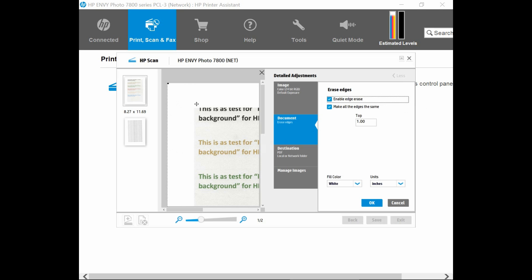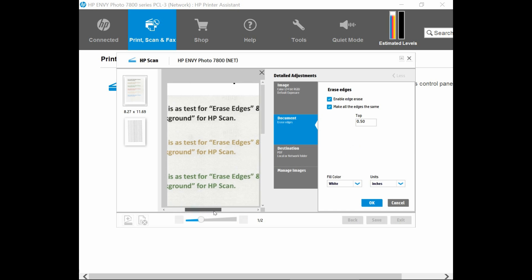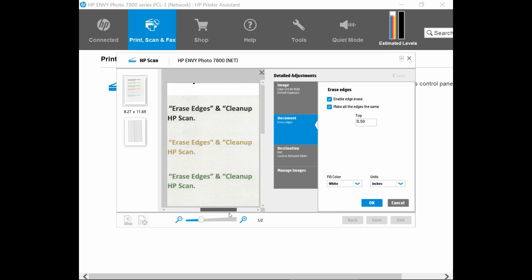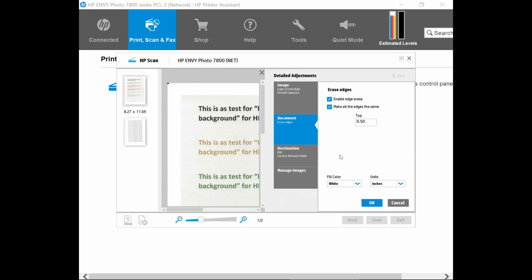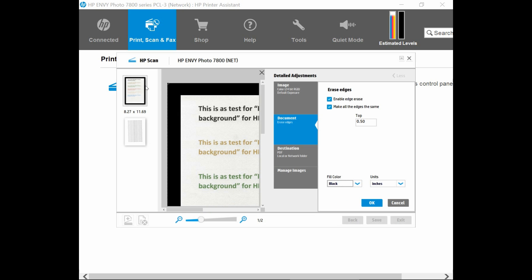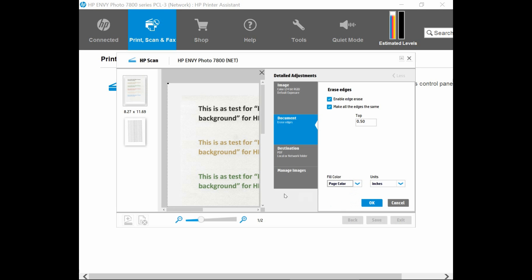But it has erased part of the document as well. So you need to make sure that the borders that it erased is maybe 0.5 of an inch. And you can see that it doesn't erase our document. So for the fill color, you can select it as white, black, or even the page color. We will leave it as white. So now that we have erased the edges, select OK.